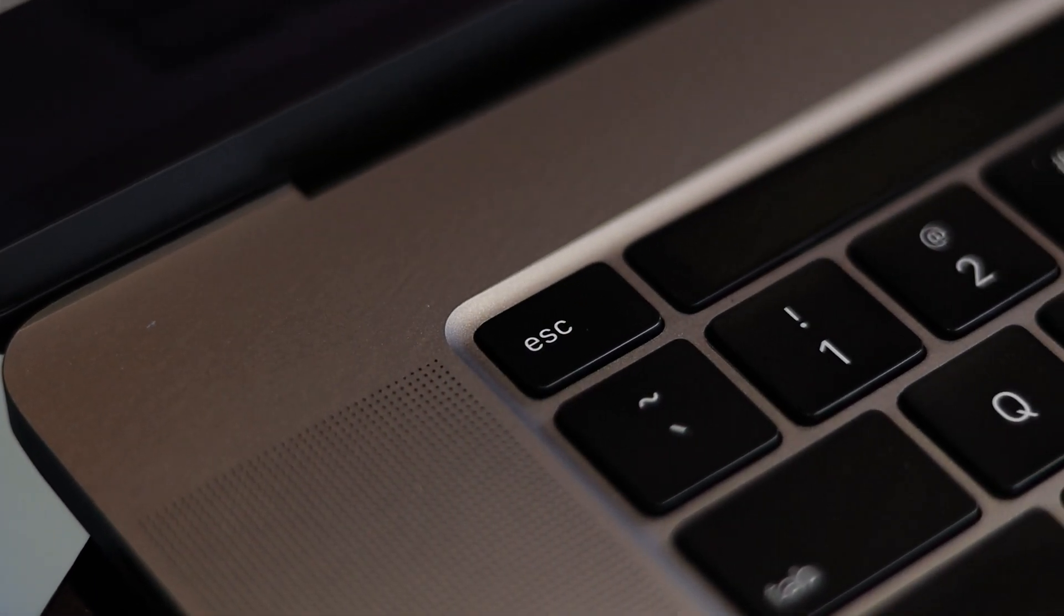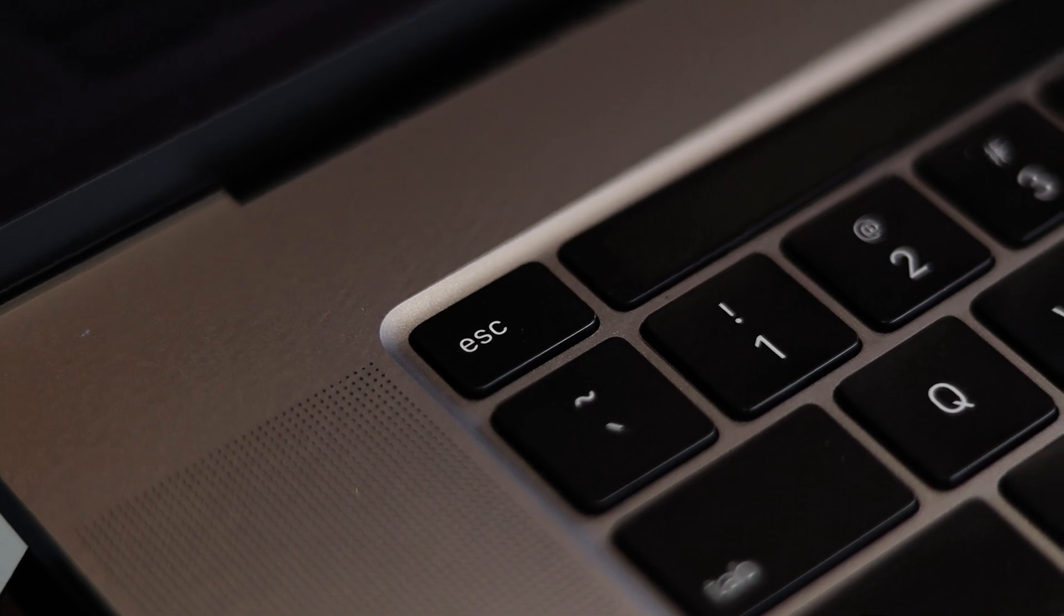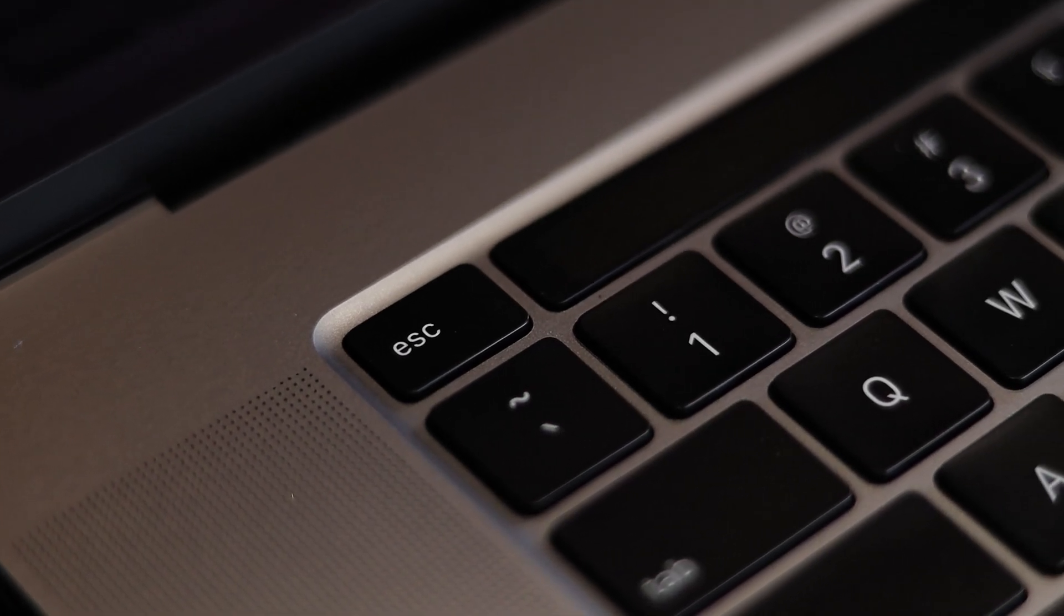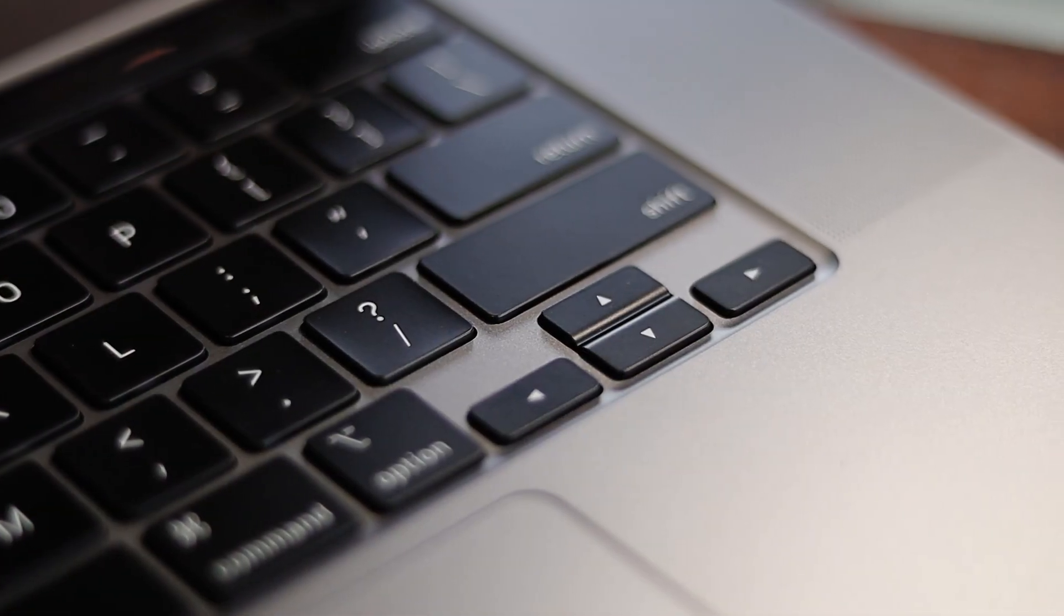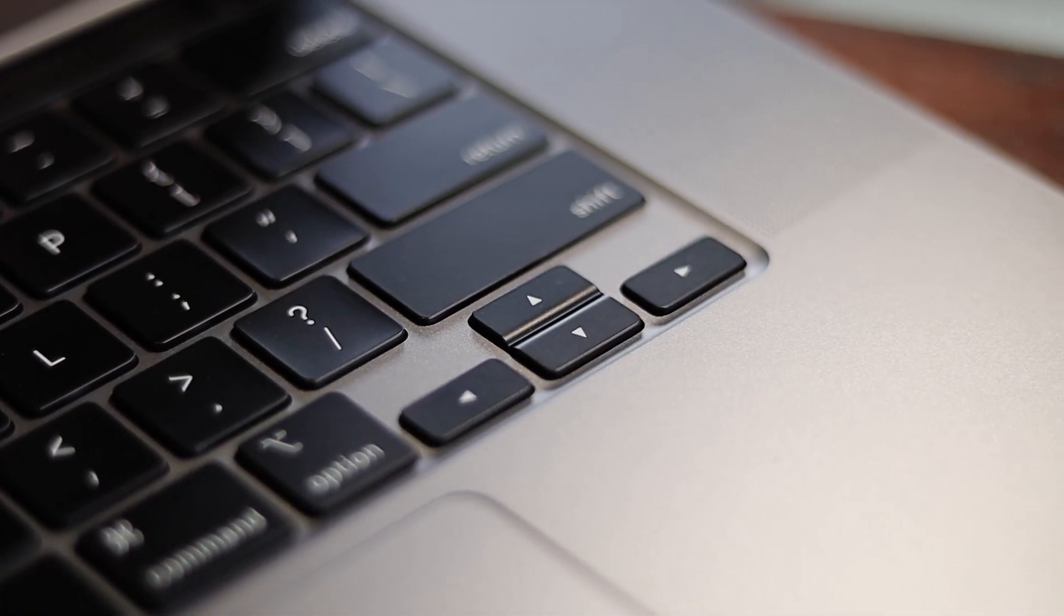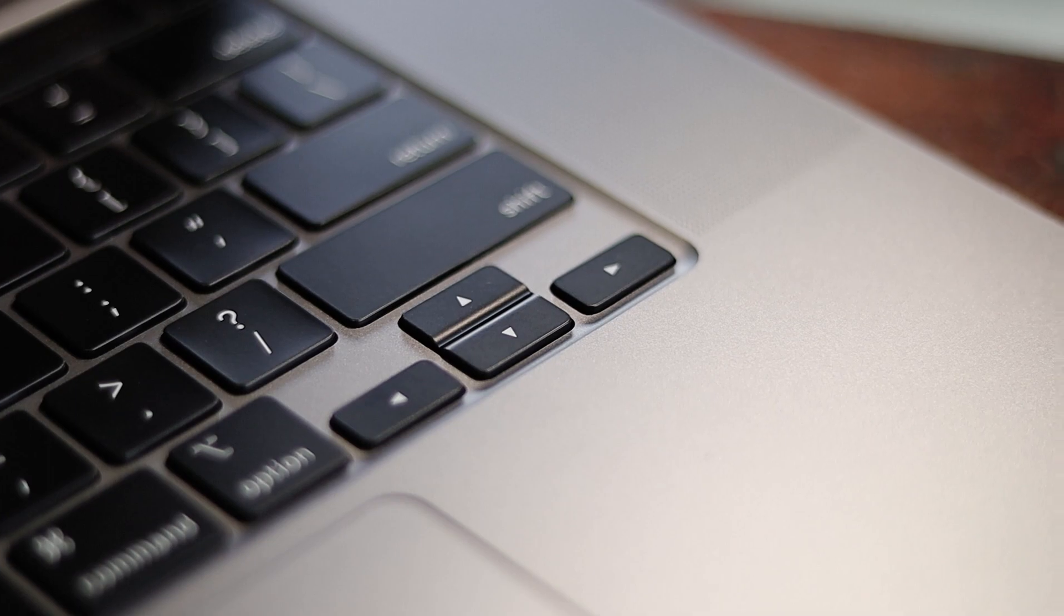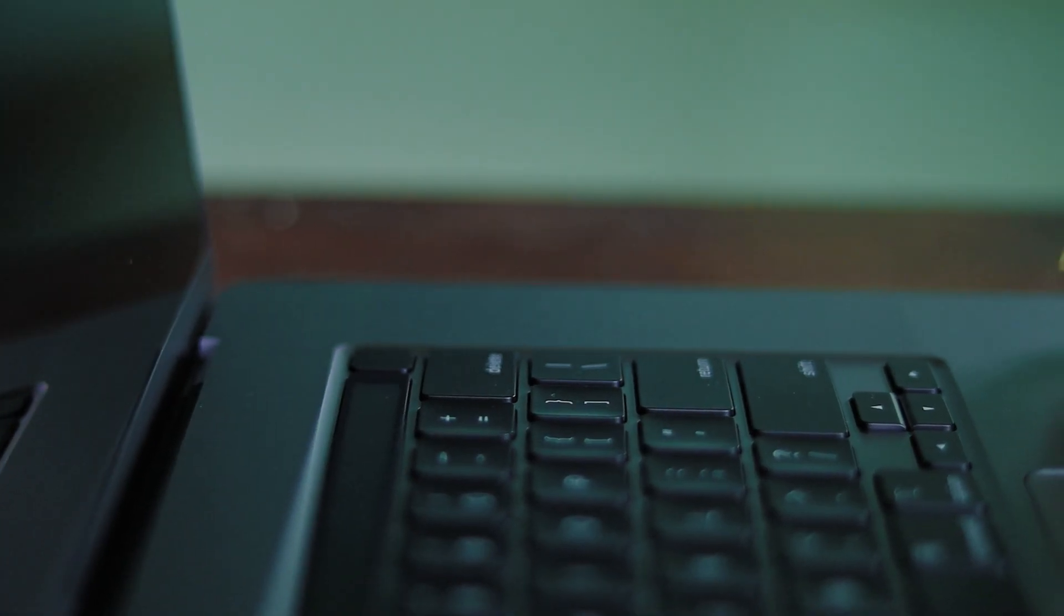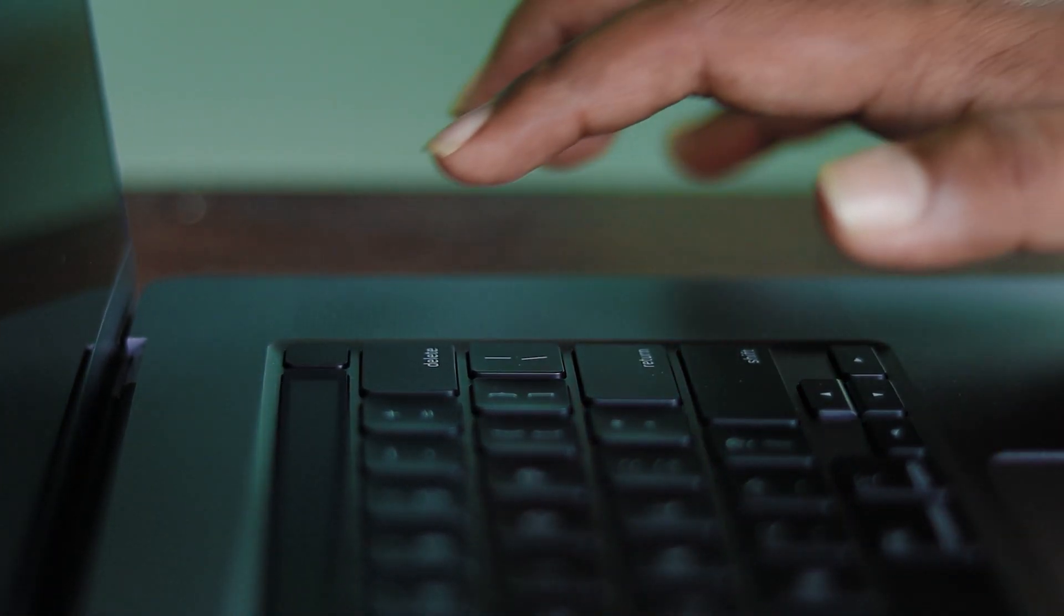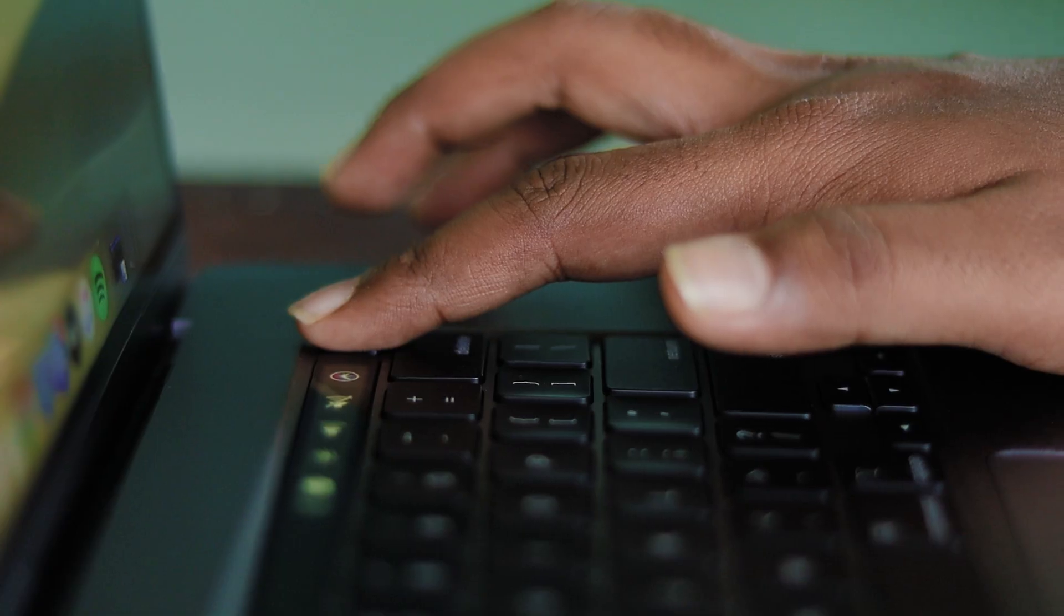The 16-inch MacBook Pro now has a dedicated physical escape key and the arrow keys are now in an inverted T layout. The power button also functions as a fingerprint scanner as well.